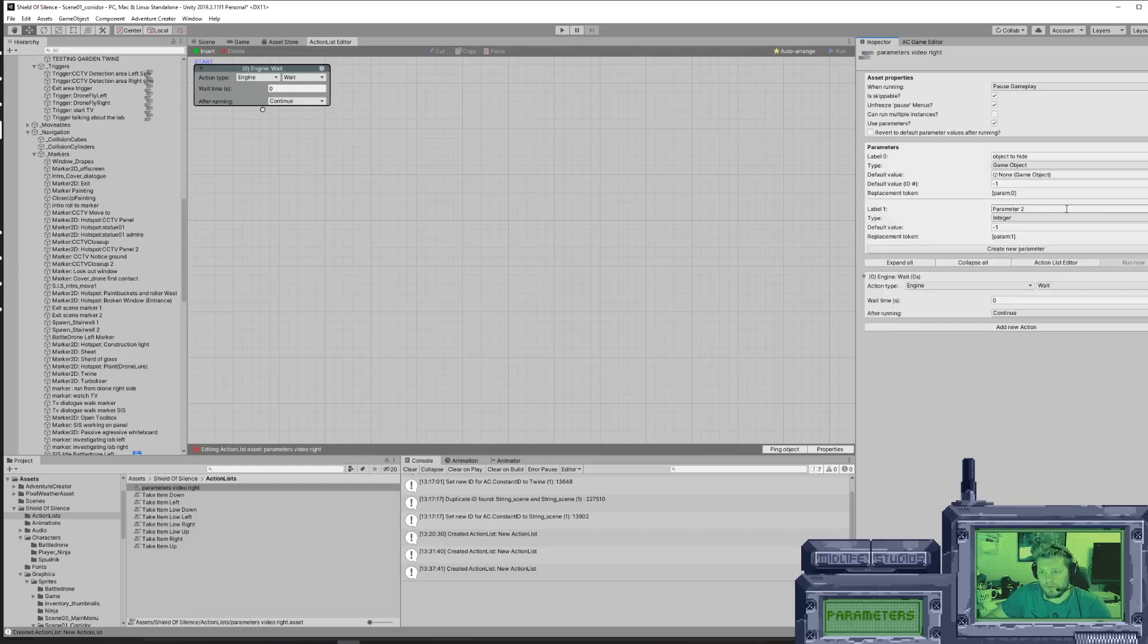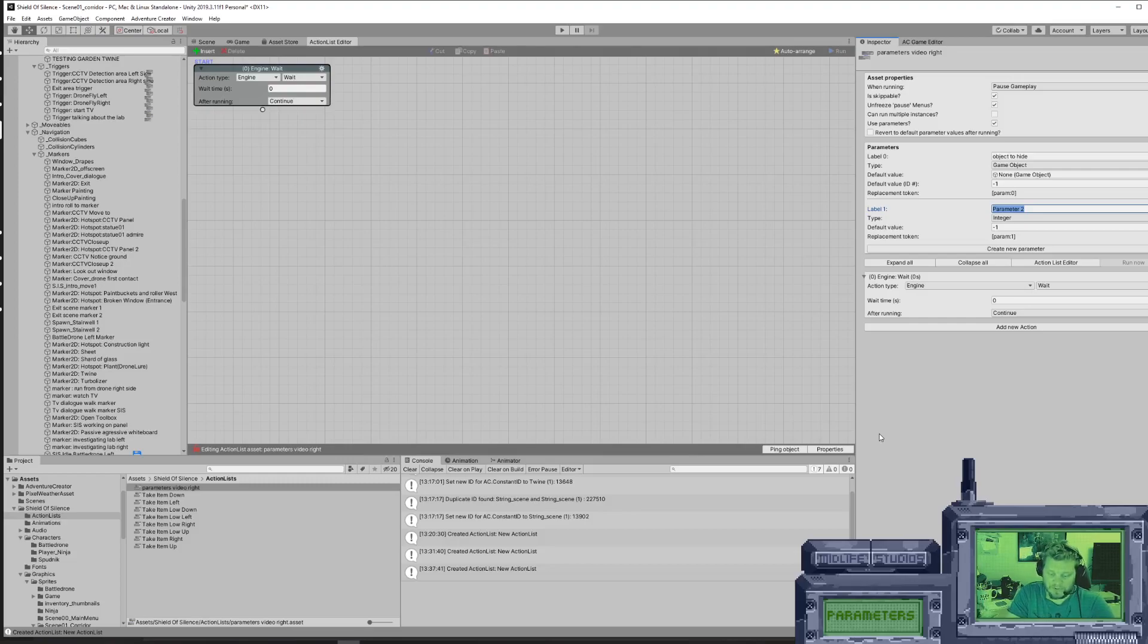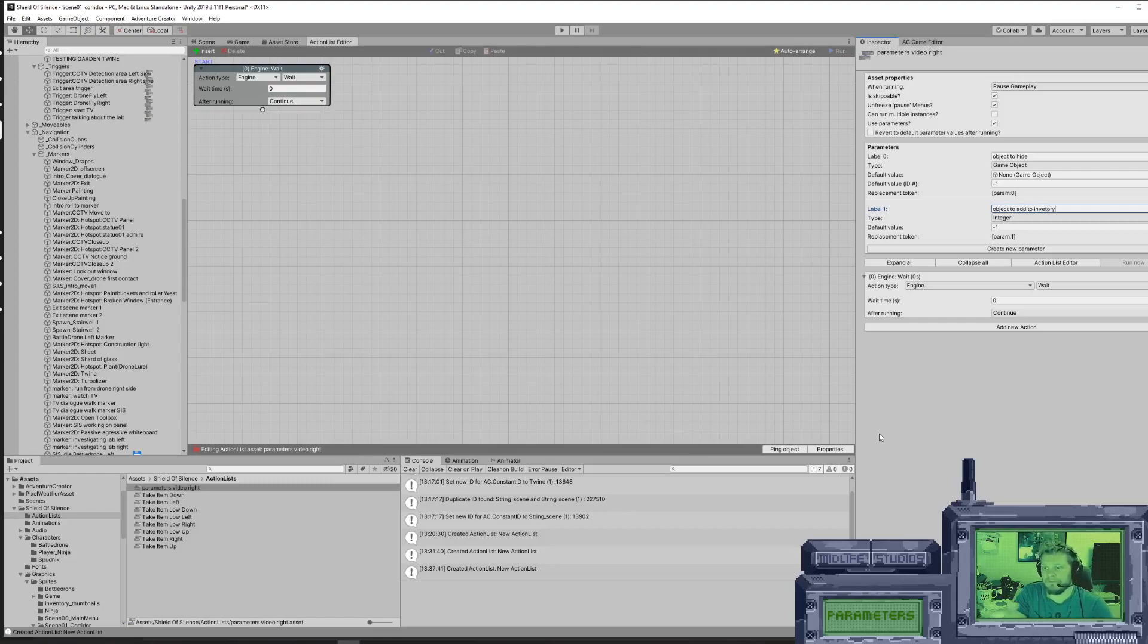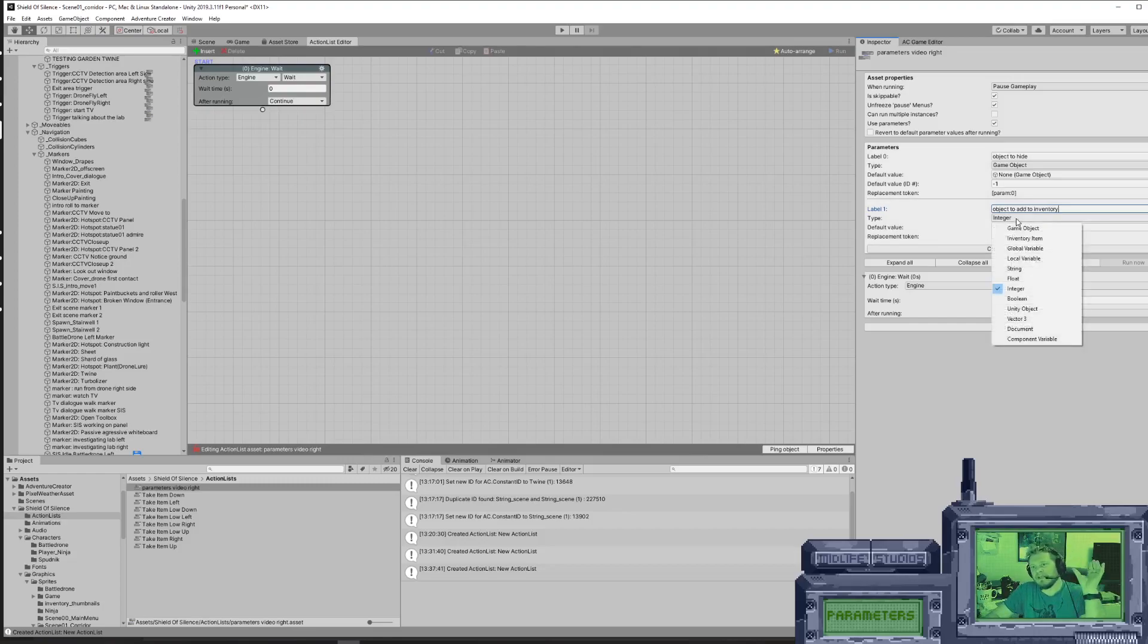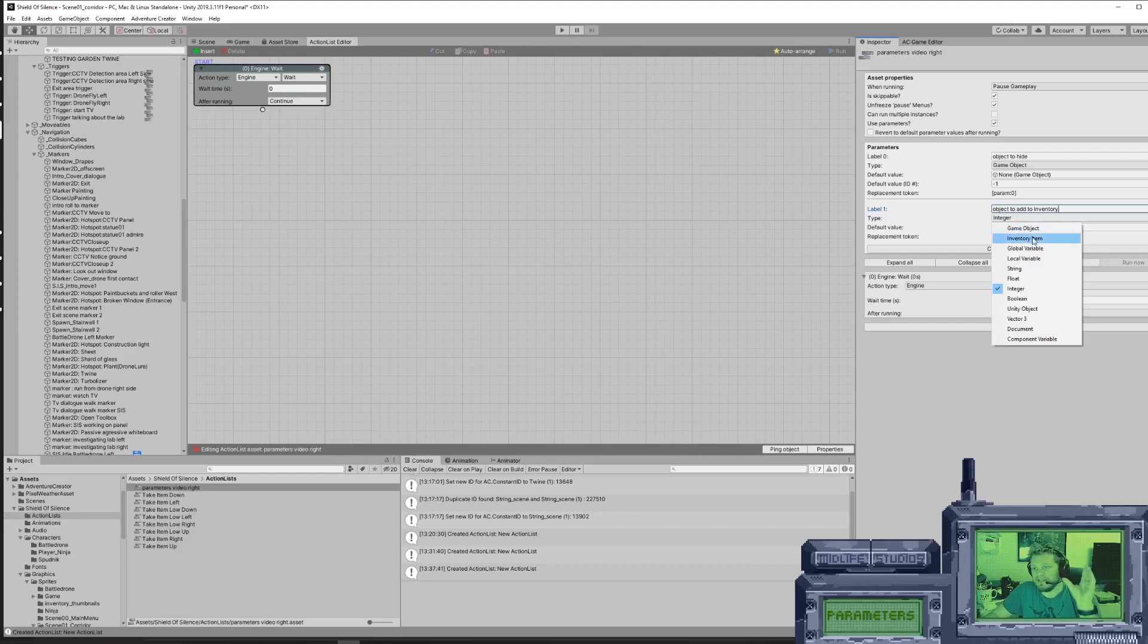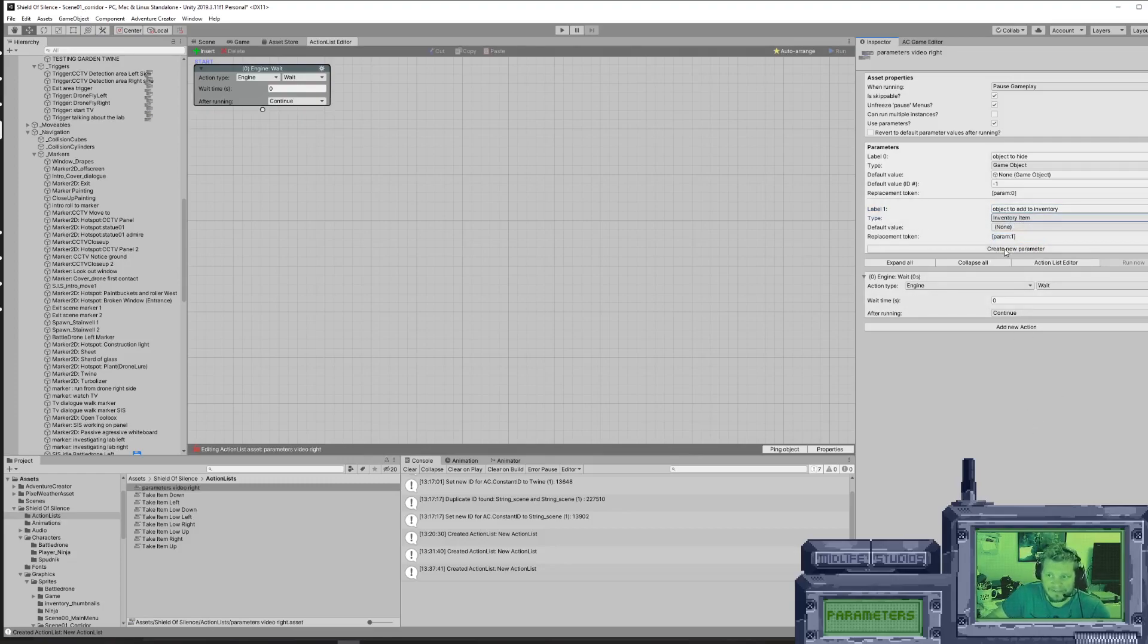We're going to create a new parameter. So what's going to happen next? The object has disappeared. It needs to show up in our hands. So object to add to inventory. We can name it whatever we want. The inventory is handled separately in AC, so that is not the game object. That is its own type - it's an inventory item. So we're going to put that as an inventory item. We're going to set the default value to none because we're going to decide later what it's going to be.